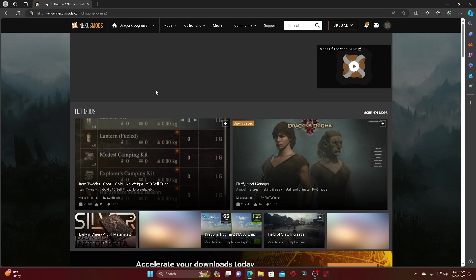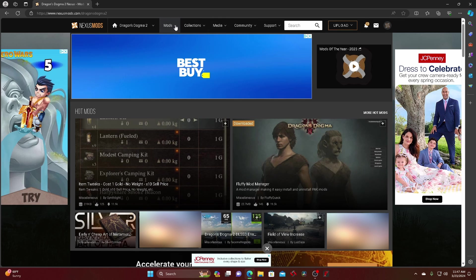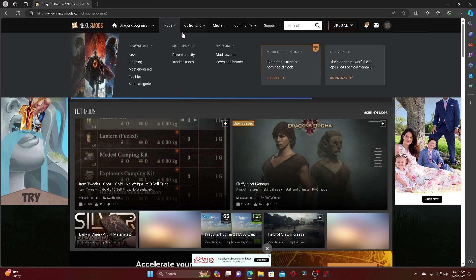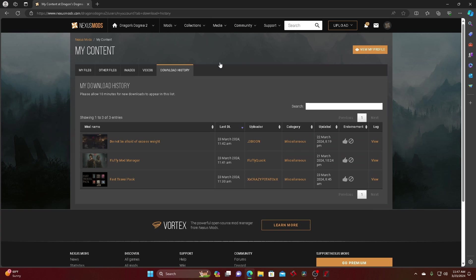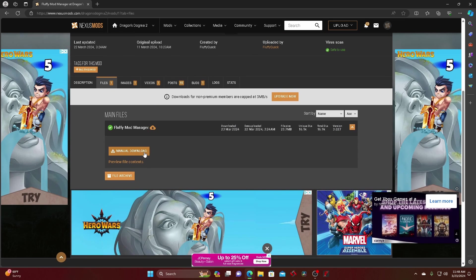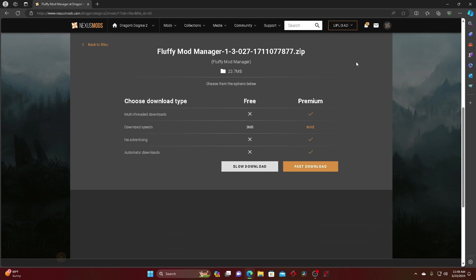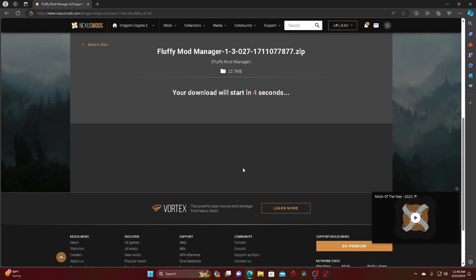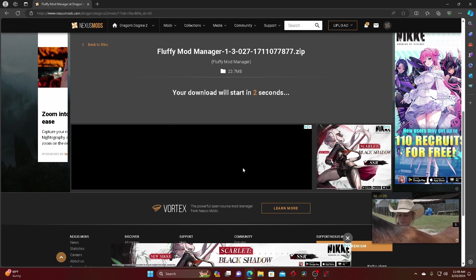And then from there since I already have a download, I might just go to recent downloads but I'll show you what you need is the Fluffy Mod Manager first. That's the only way I've seen how to do it. Then download it, manual download since we don't have premium.